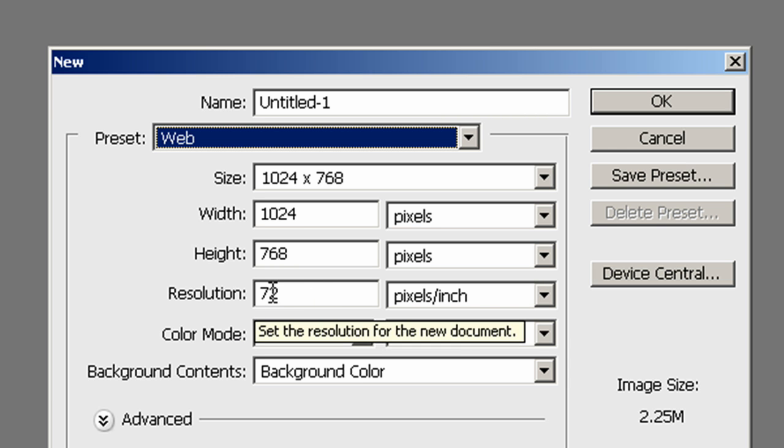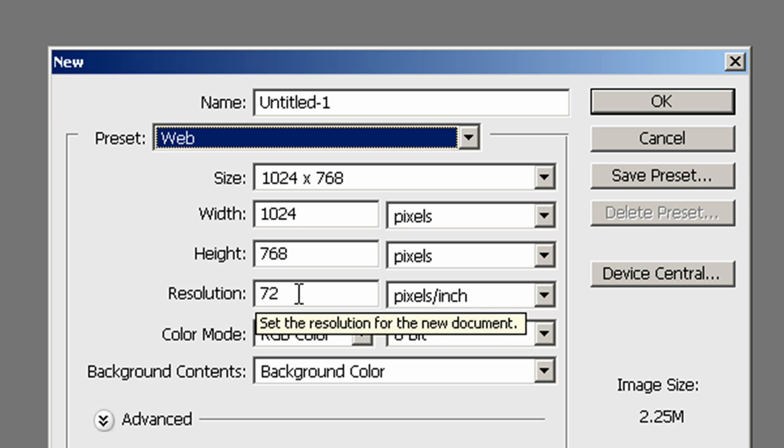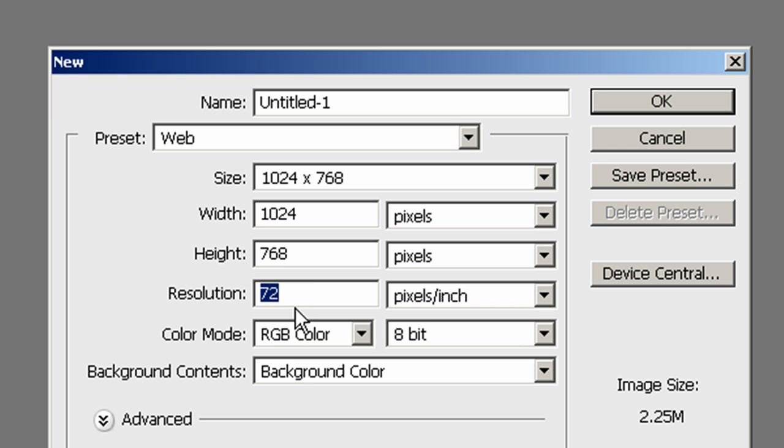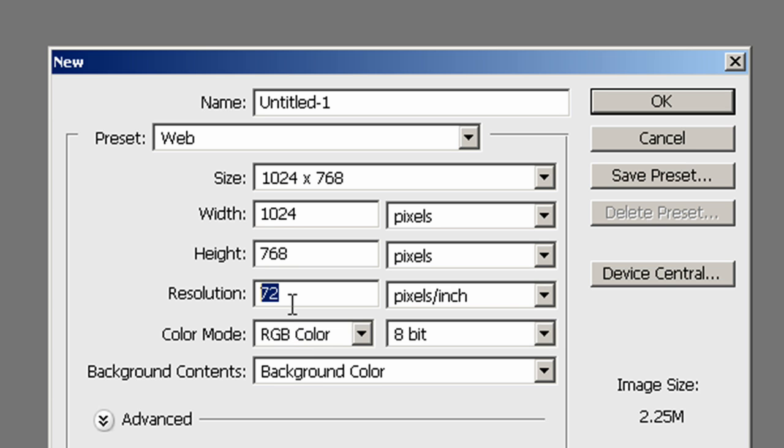In the resolution I usually go 600 dpi and we're going to use 72 just for your information. Most print companies want at least 200 dpi but we're going to use 72 because it's good enough for what we're doing for right now. Nobody else is going to see this except for you.